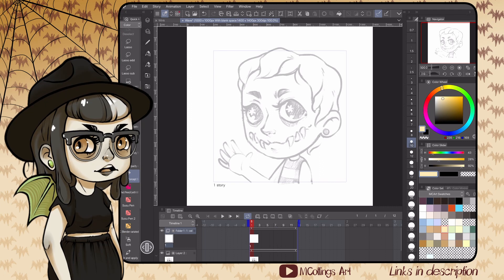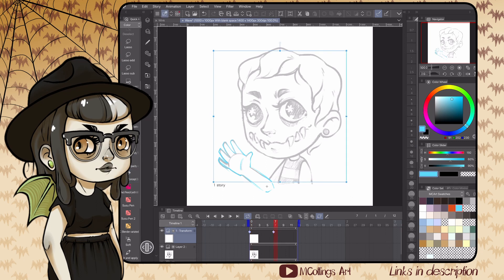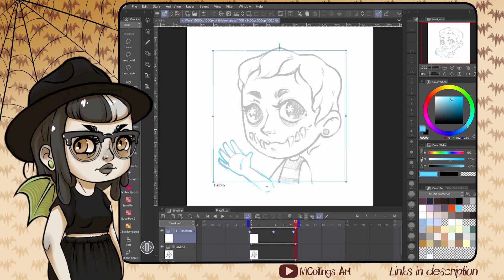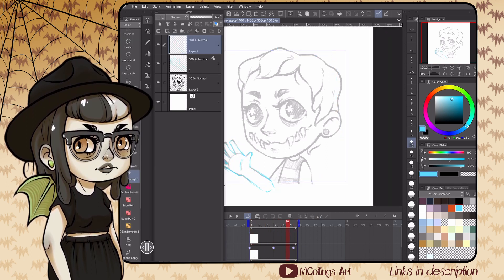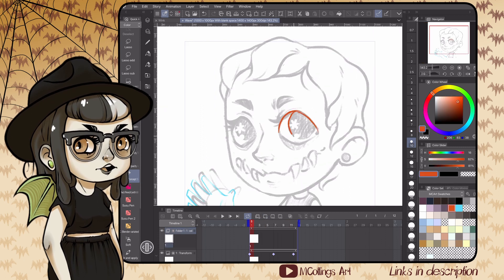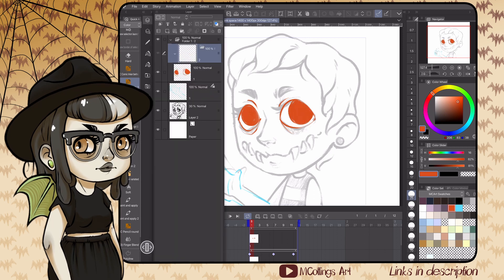We're going to start with an animation canvas that's 1000 by 1000 pixels. I add a little extra to the edges so I have room for color swatches and notes. Go ahead and paste in your sketch of your emote — I already designed and sketched mine ahead of time. I'm going to make a quick animatic for how I want the arm to move, the hand to wave, and how the eyes will sparkle.